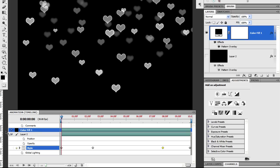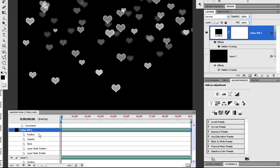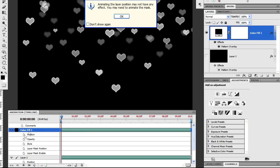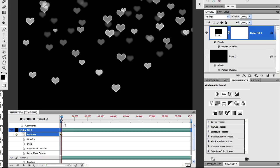I've undone those changes and I'm going to go down to the timeline and hit the stopwatch on the position property for the color fill layer. We can just ignore the warning that comes up. A keyframe has been automatically inserted.